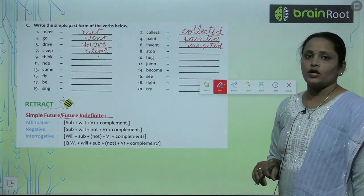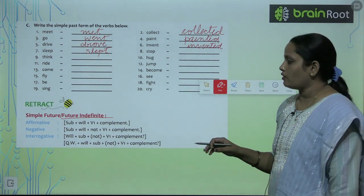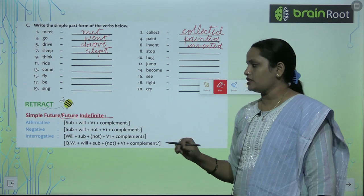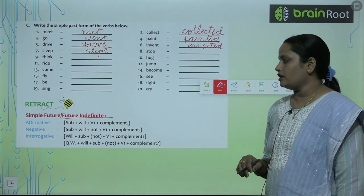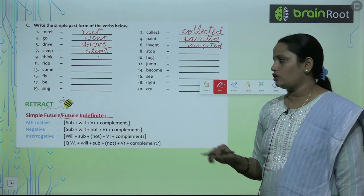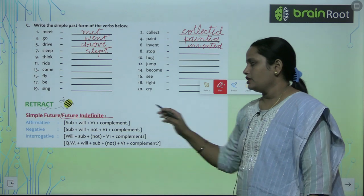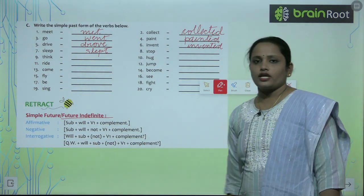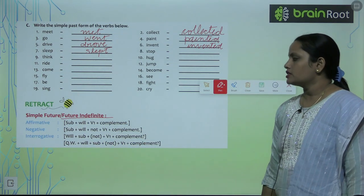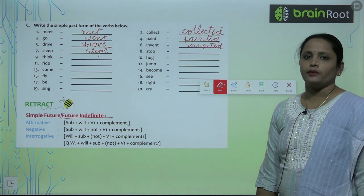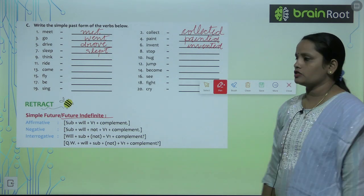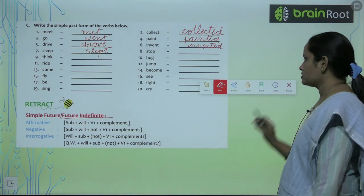When we talk about a negative sentence, subject comes with 'will', plus 'not', plus the first form of the verb, plus complement. In an interrogative sentence where a question is being asked, we write: 'will' plus subject plus 'not' plus the first form of the verb and then complement. The second pattern is: question word plus 'will' plus subject plus 'not' plus the first form of the verb and then complement.